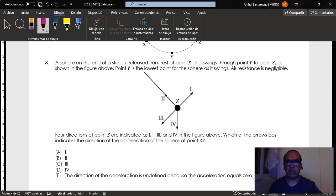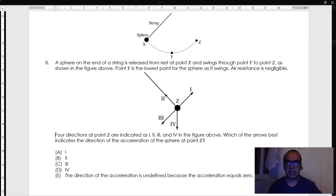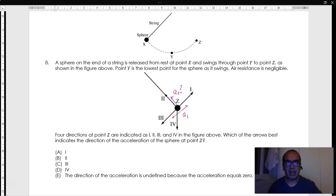There must be two options for the acceleration of any object in this system. First of all, there might be a radial acceleration, which in this case should be along the line of the string. And there might be a tangential acceleration, which is either in direction 1 or direction 3. In this particular case, your radial acceleration should be equal to the instantaneous speed squared divided by the radius.